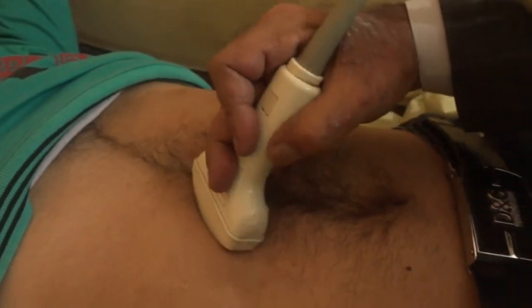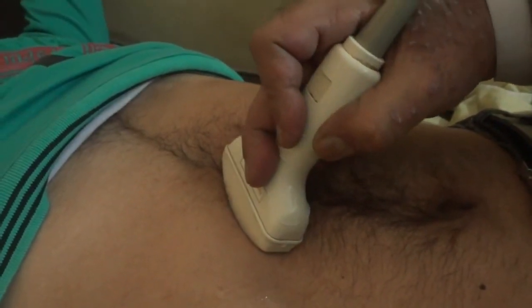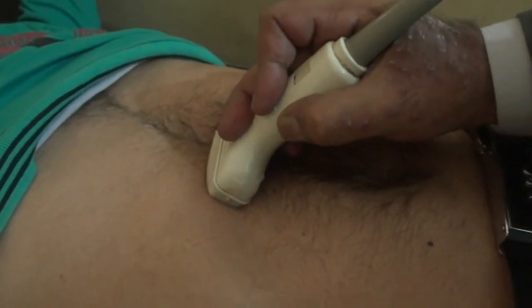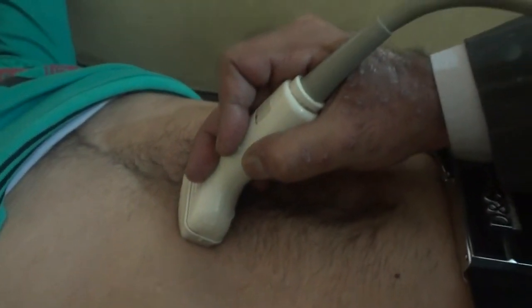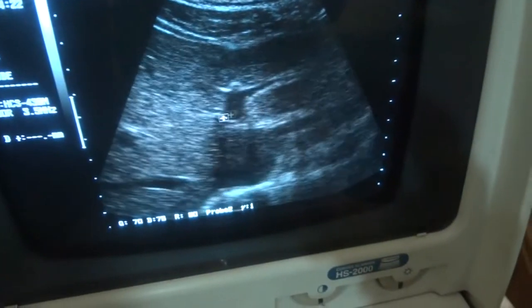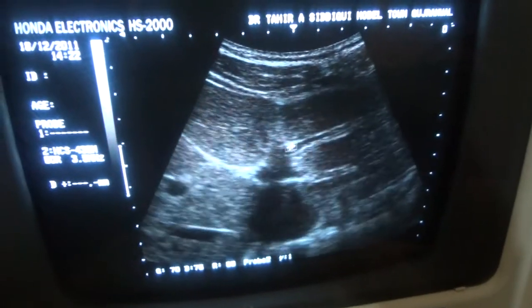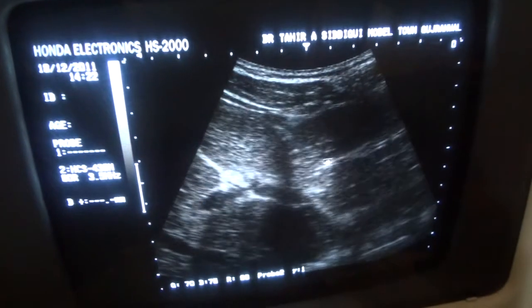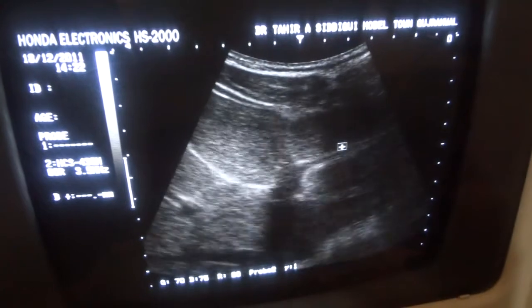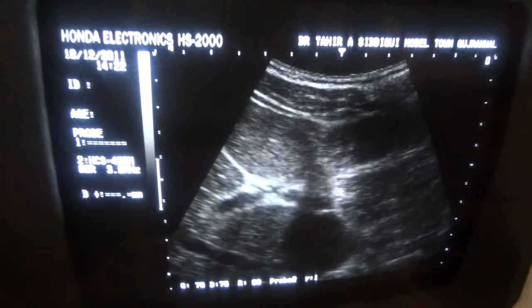Now rotating the probe backwards from where we started and angling it upwards, giving a little pressure to the probe — in this case I have to give the pressure. From this angle I can see the branches of the left portal vein; there are two branches. This is the ascending portion of the left portal vein. This is the posterior horizontal branch from the ascending portion of the right portal vein.